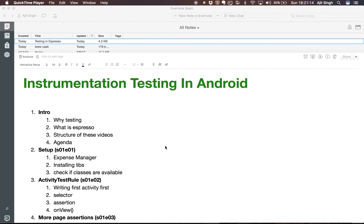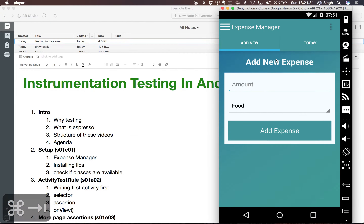In the last video we completed our setup to run integration tests with Espresso. Now we'll write our first integration test. We are using my Expense Manager app, and on this particular page I want to test if a specific text is present and also if a button is present on the screen.